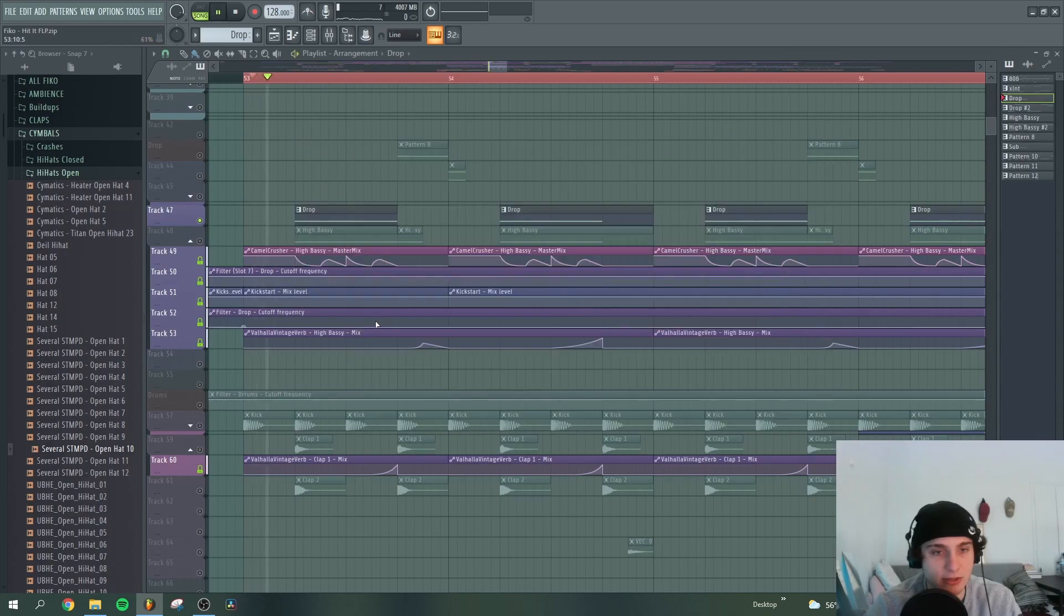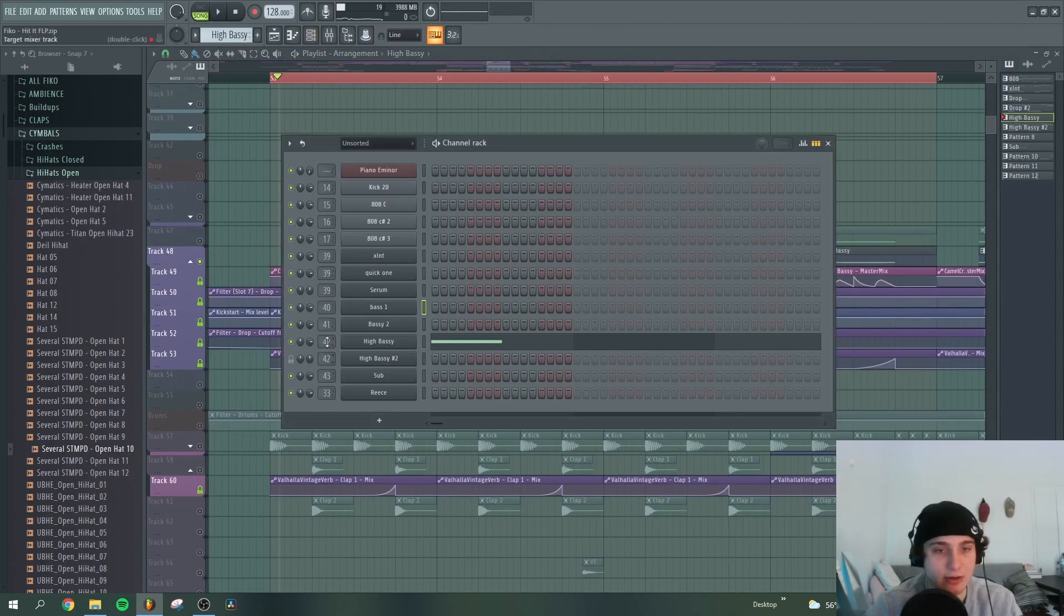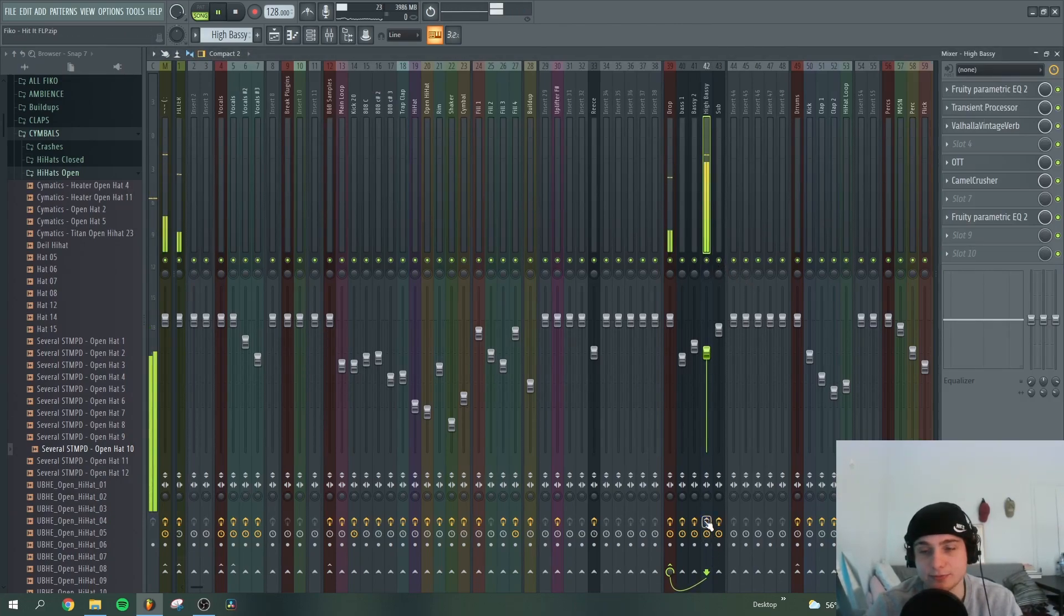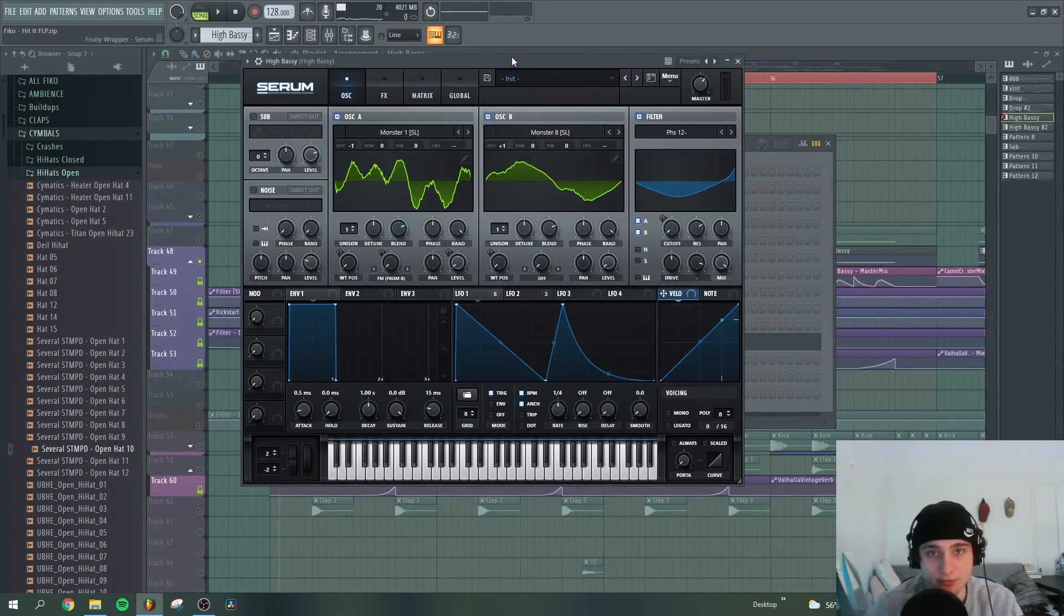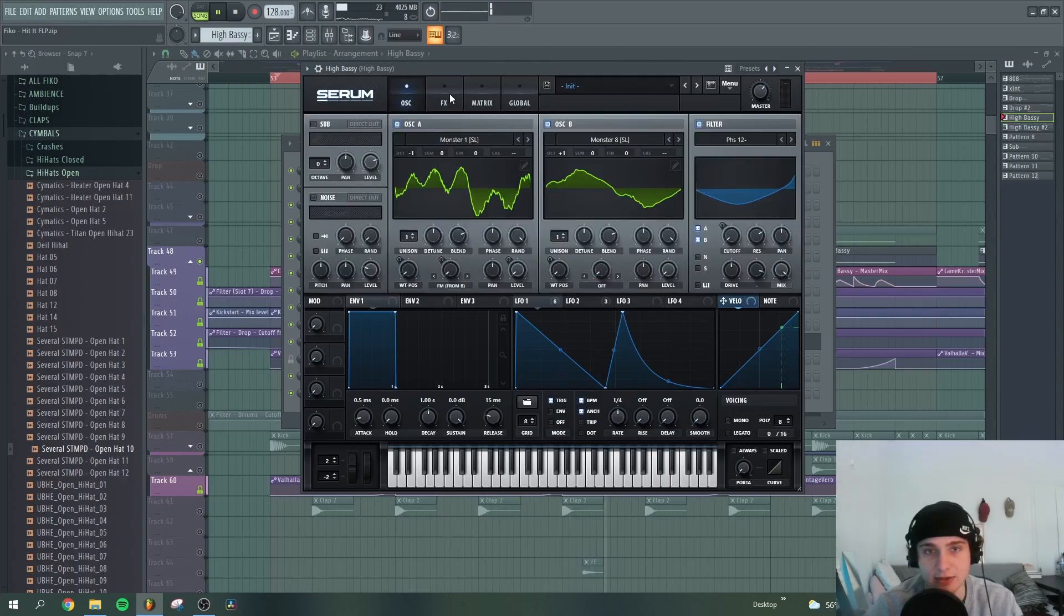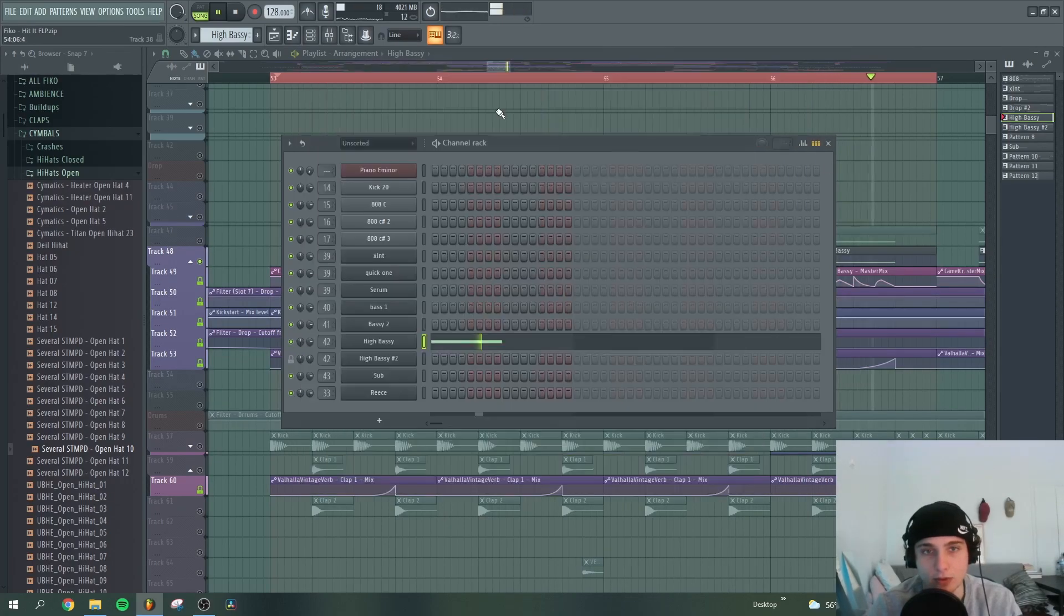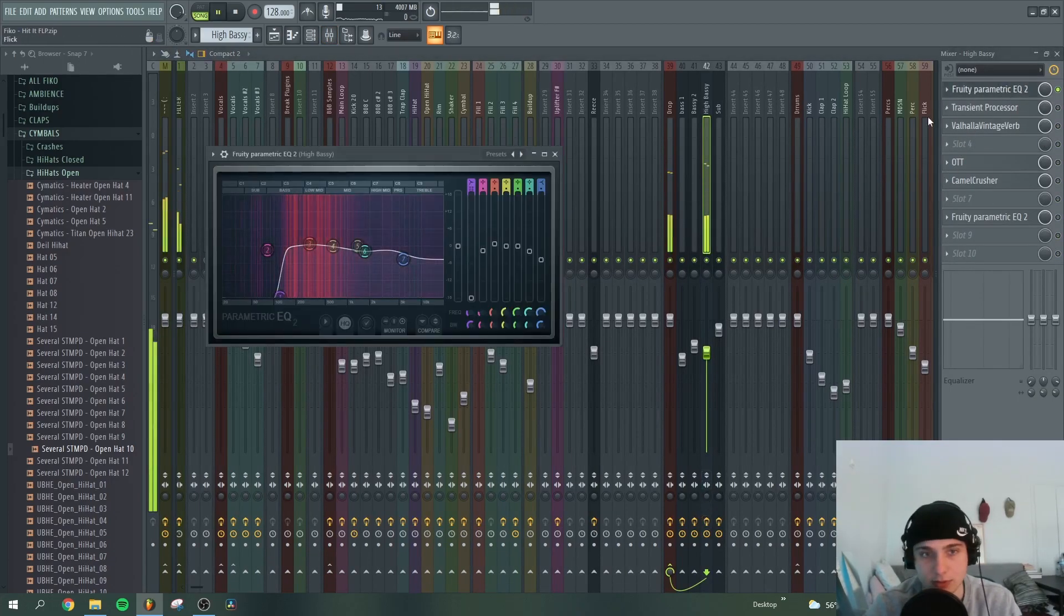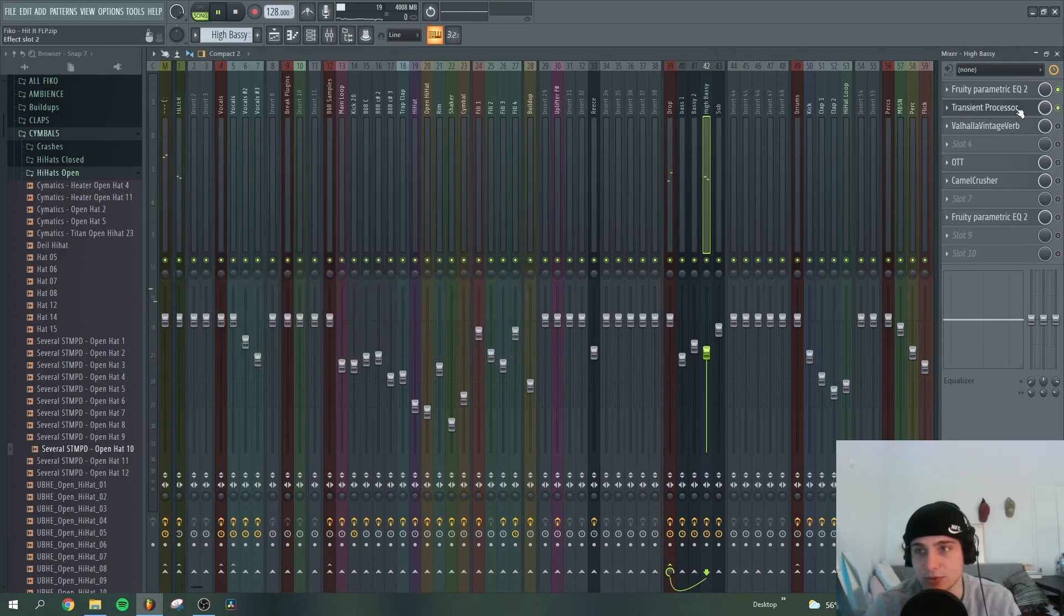And then we also have this extra thing here with the high bassy which creates the whole vibe. It's also Serum, is this one. I think yeah, sound design, the whole thing. It's a really nice sound and then we have these guys removing the lows and a little bit the highs, Transient Processor.